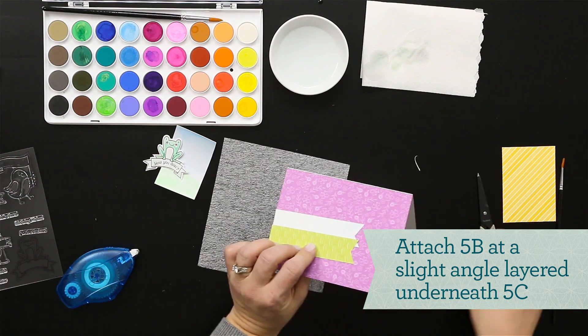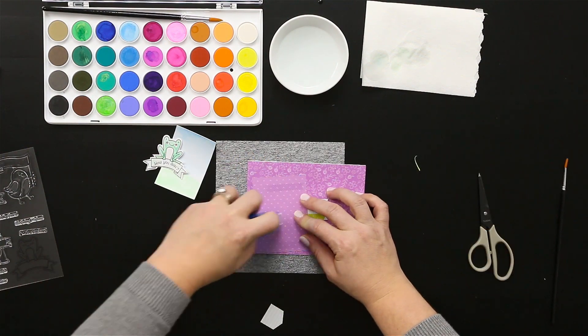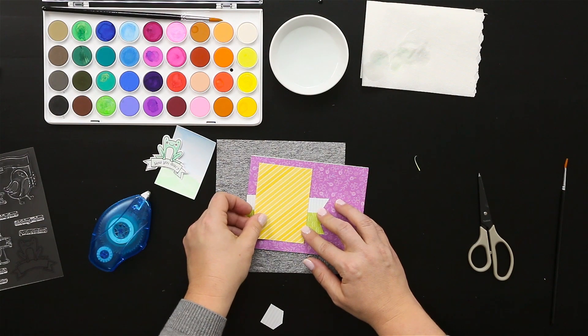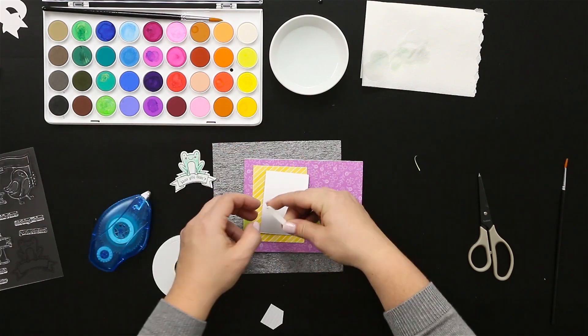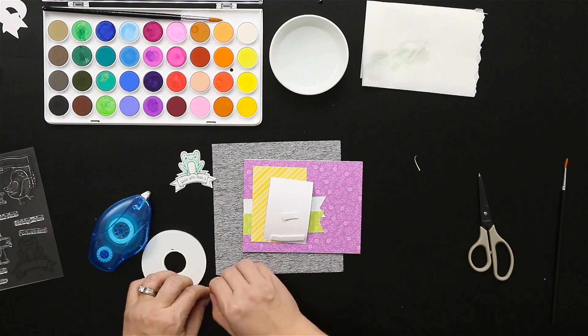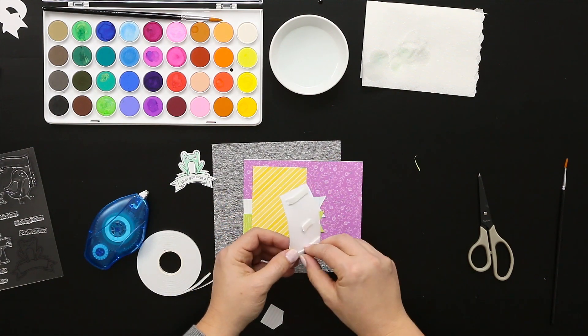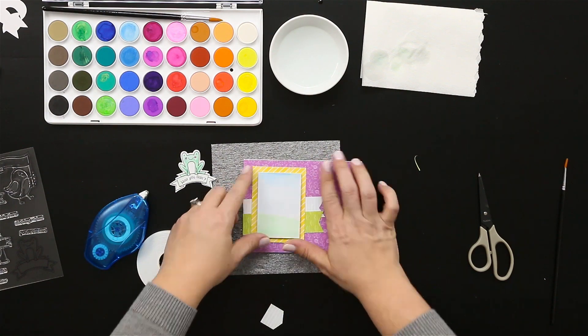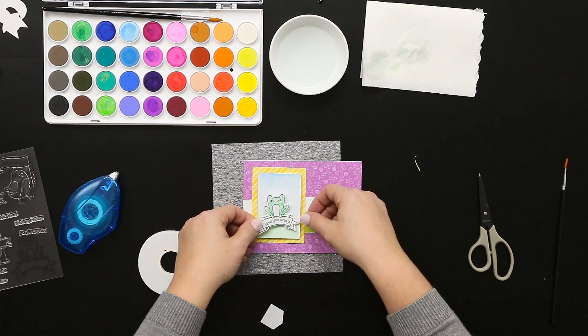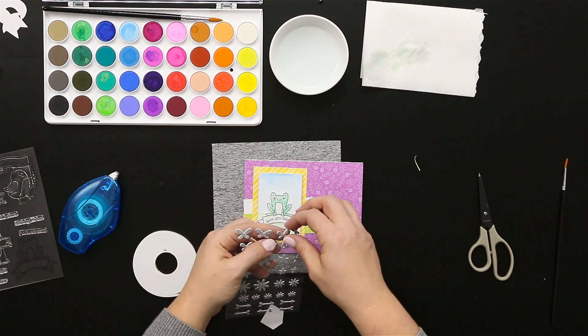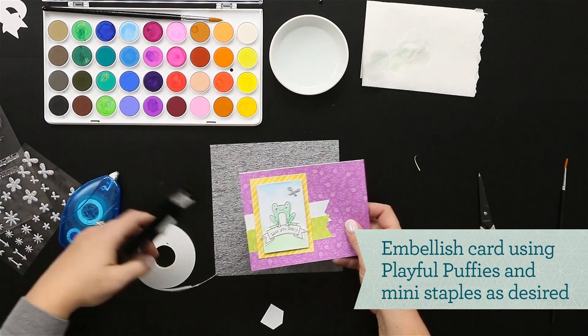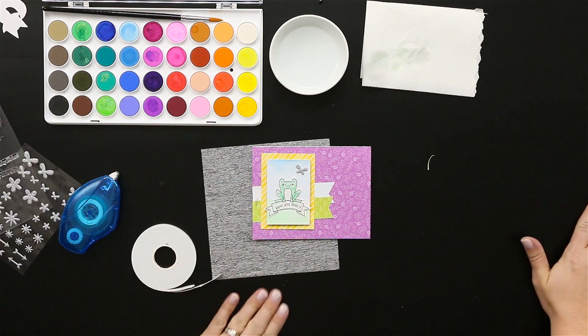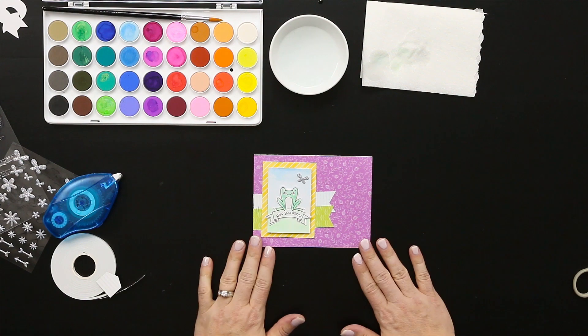Trim off any excess and then start assembling. I'll use 3D foam tape to make that background pop off just a little bit. Adhering my sentiment and the frog image to the center of that background, now adding some of the puffies, staples of course to finish that off, and it's an adorable card for Easter.